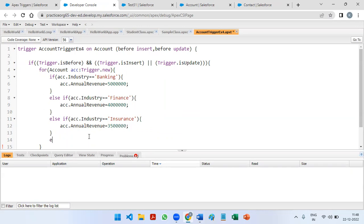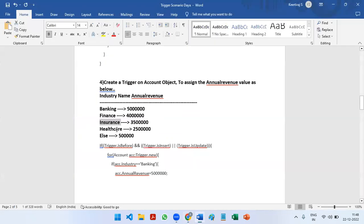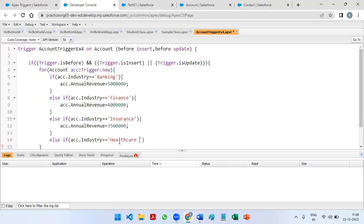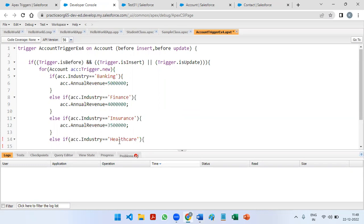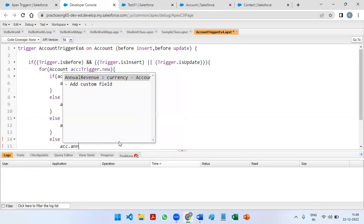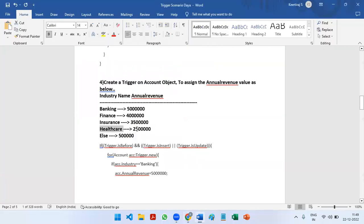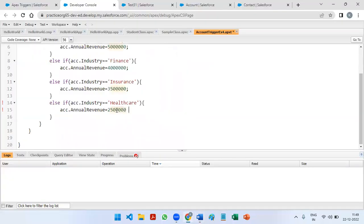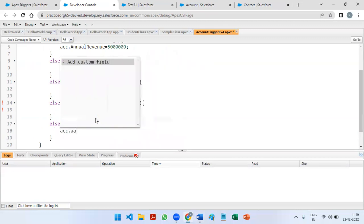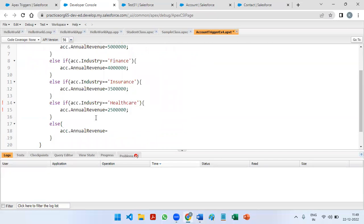Else-if acc.Industry is equal to 'Healthcare', then acc.AnnualRevenue is going to be 25 lakhs — sorry, Healthcare is 25 lakhs. And if any of the conditions don't match, we are just going to store acc.AnnualRevenue as equal to 5 lakhs.